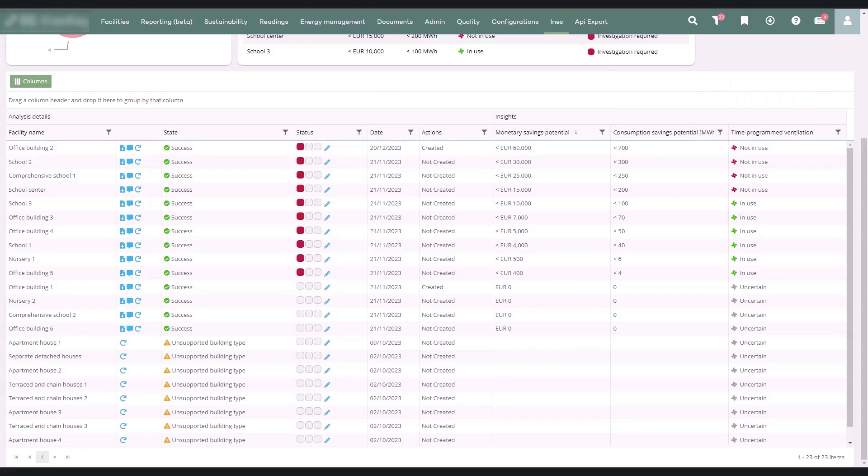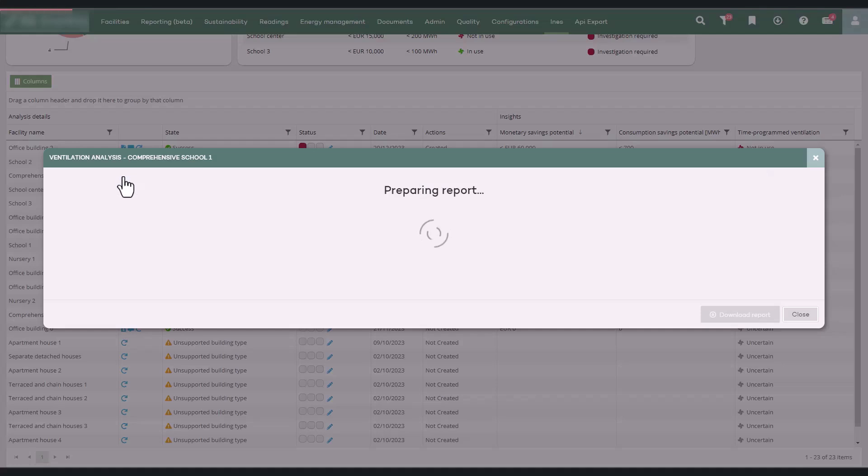Next, let's go through the content of the facility report, which you can access by clicking the Download Report button.